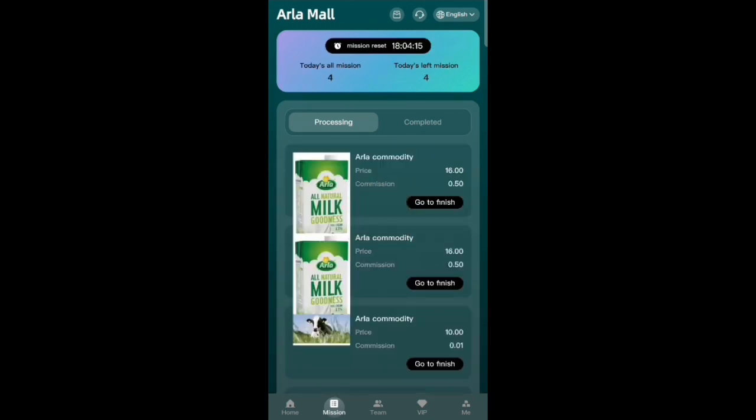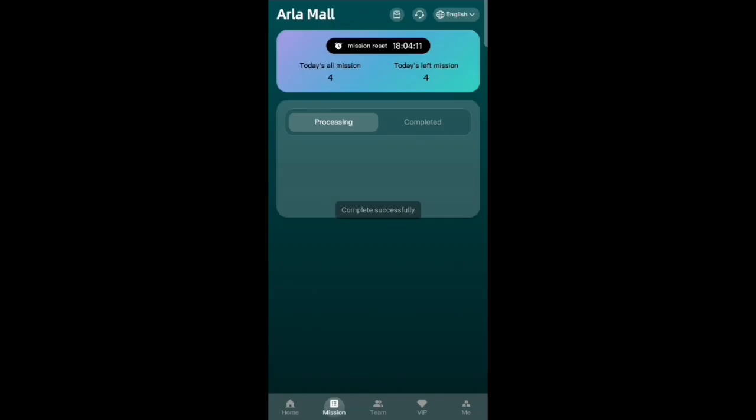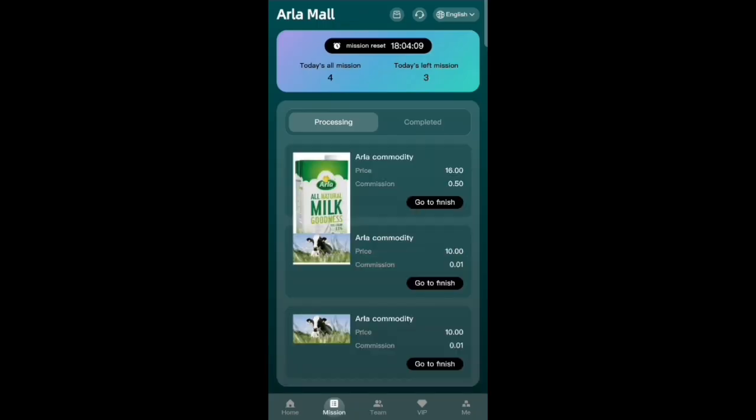Now it's time for the tasks. Click on your package — the tasks will arrive. We have to complete all the tasks, just click go to finish. Finish all the tasks.